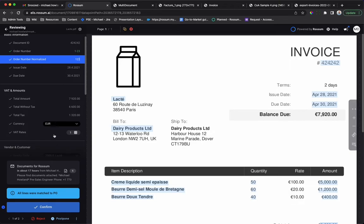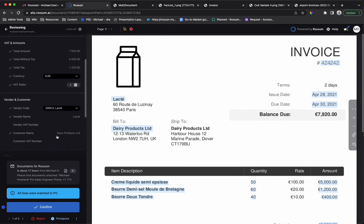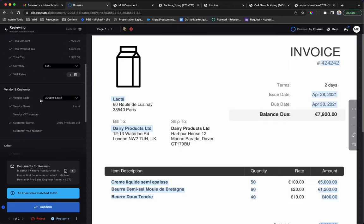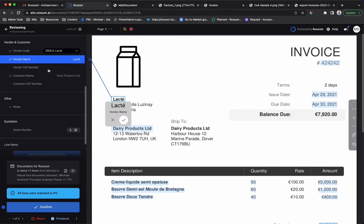We have configured data matching here to look up a vendor code from the vendor name. In this way, Rossum can enrich the extracted data with values not shown on your document. It can also be used to block the automation of the document if the vendor name was not found.